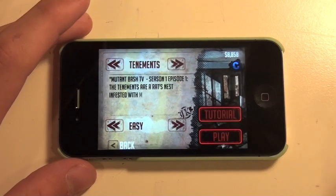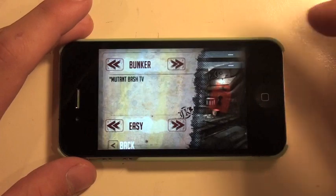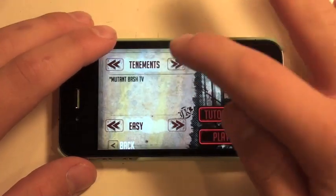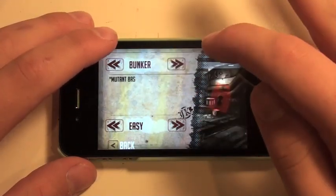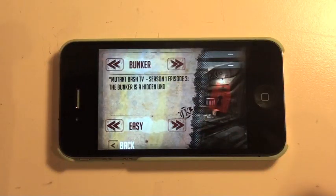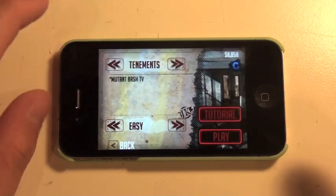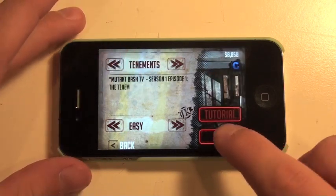This is a level I've already beaten. It comes with three levels. One of them is locked right now, so we'll go back to Tenements and click Start.